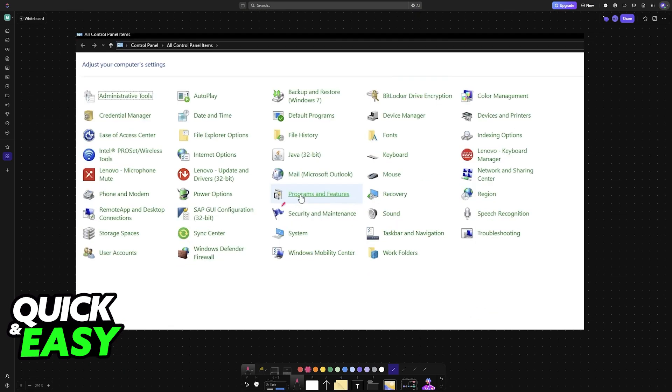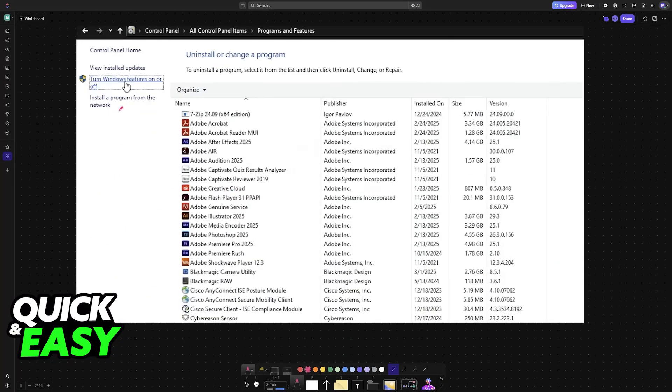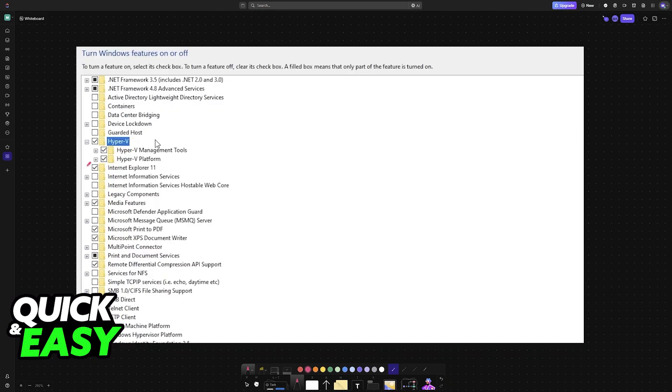Now, to finish up this process, go into the control panel, access programs and features, go into turn Windows features on or off, and in here you will be able to enable Hyper-V.